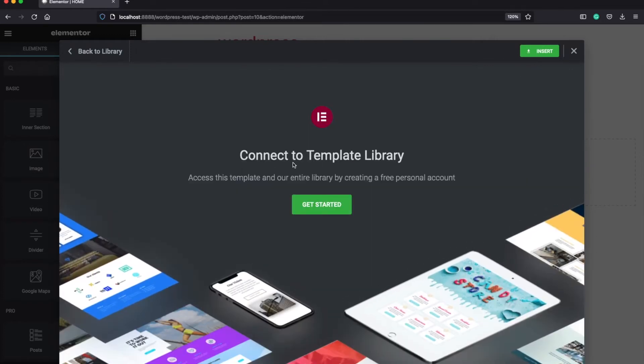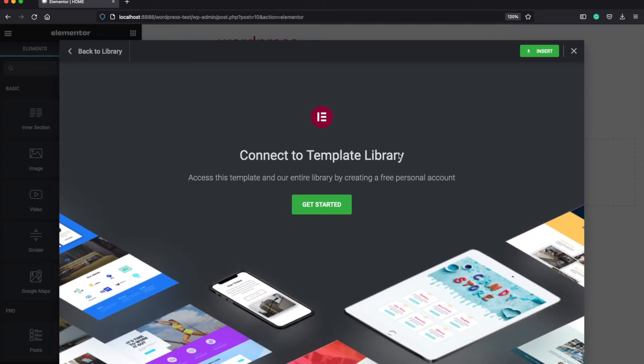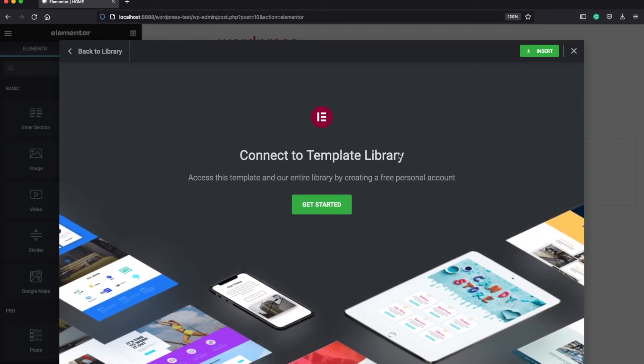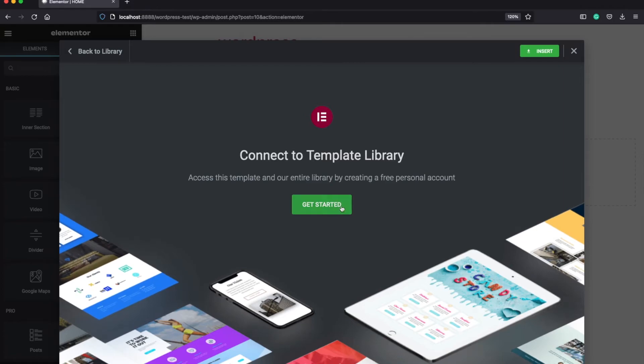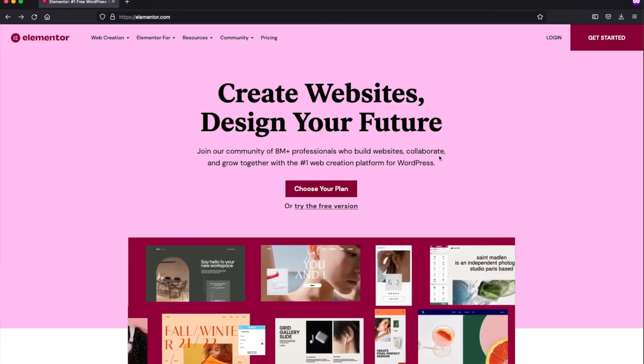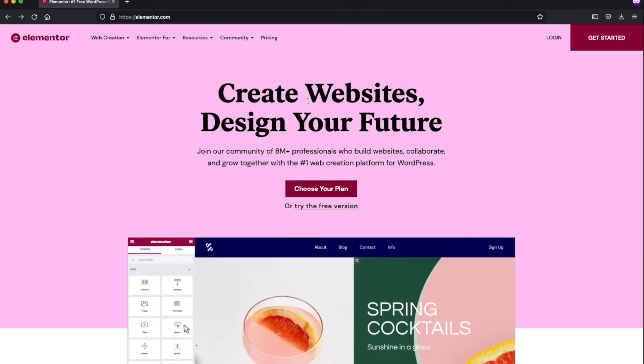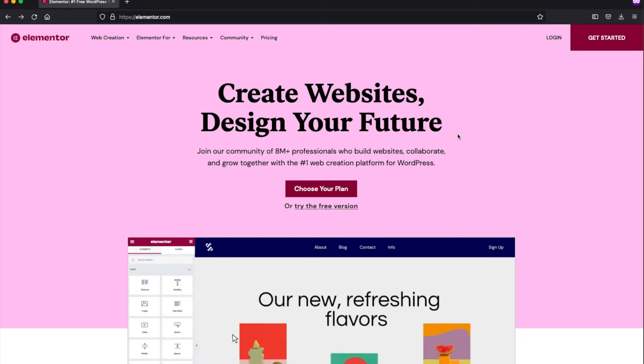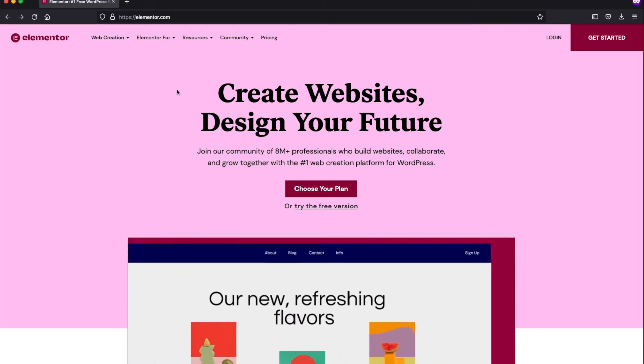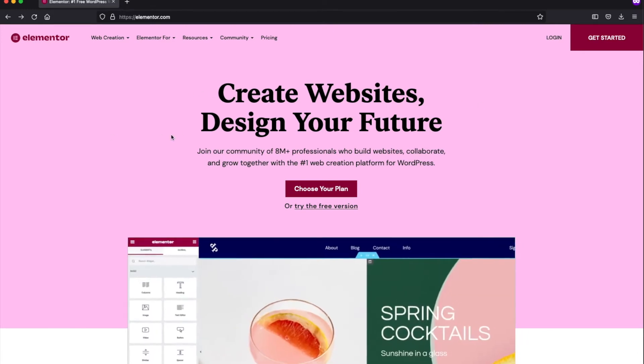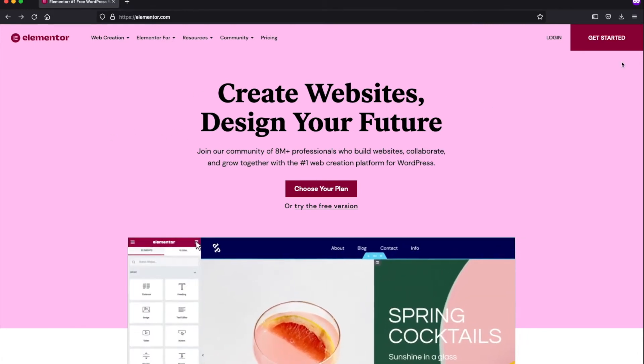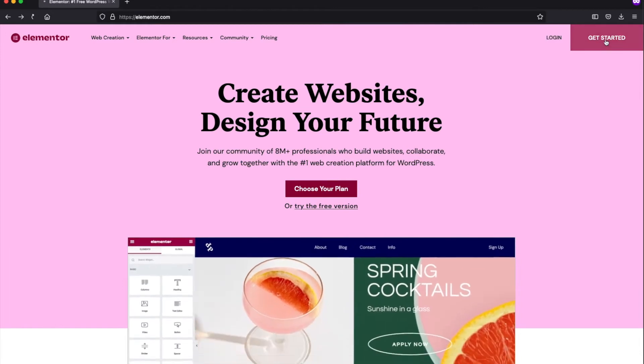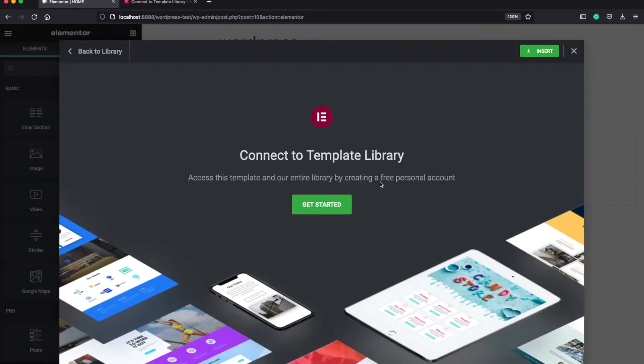Then it will ask you to connect your account to the template library. Now you can do it from the get started button. But if this doesn't work, you can also do this from the Elementor official website. You can find the link in the description below. And if you don't have an account yet for Elementor, click on the get started button and you can sign up from this form.